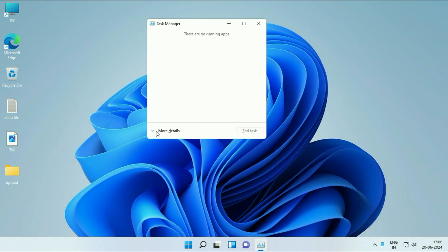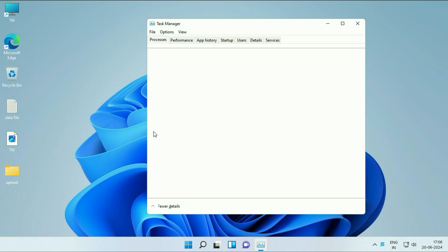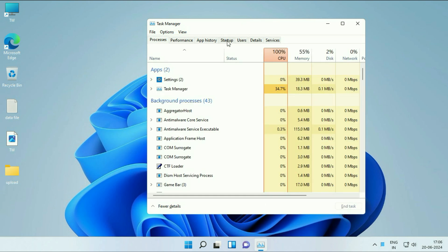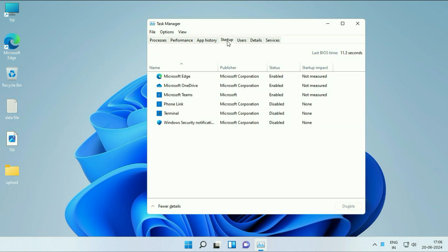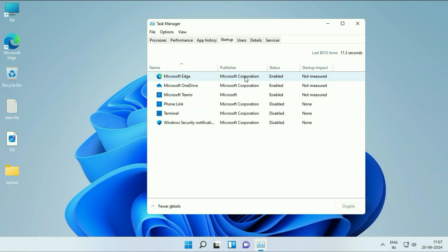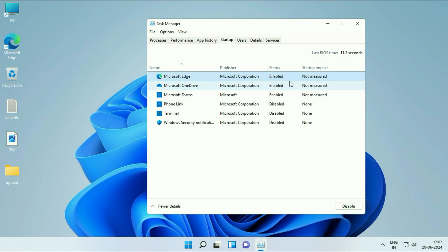Click on More Details. After that, click on the Startup tab. These are the startup applications I have in my system. These startup applications start automatically when you sign in. Disable all the startup applications by right-clicking on it, then click on disable.